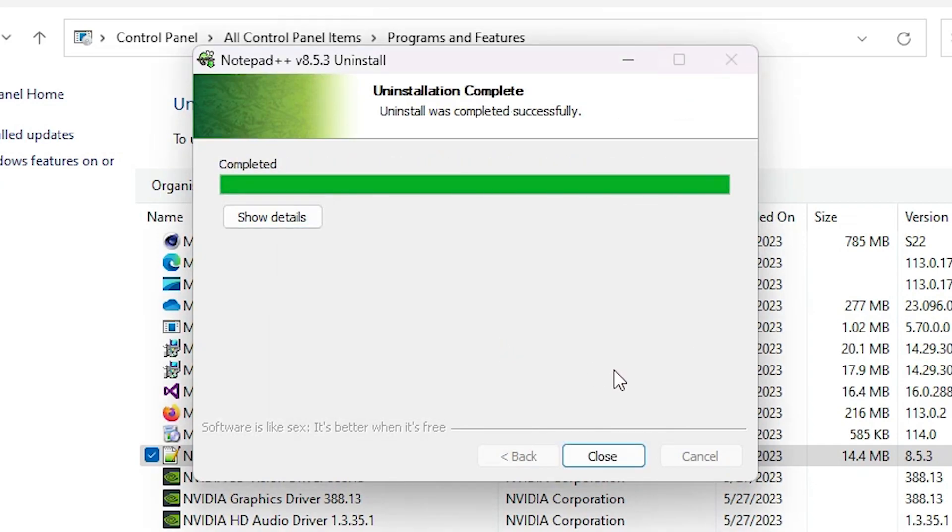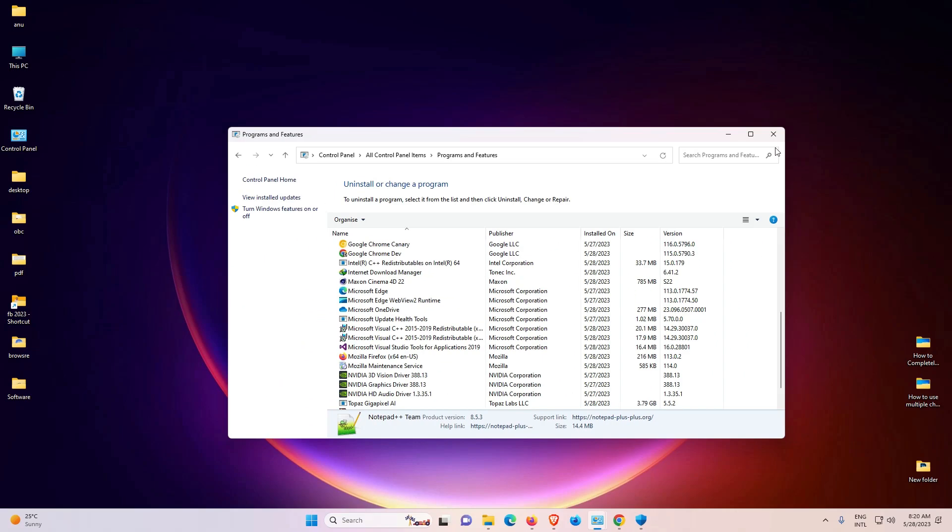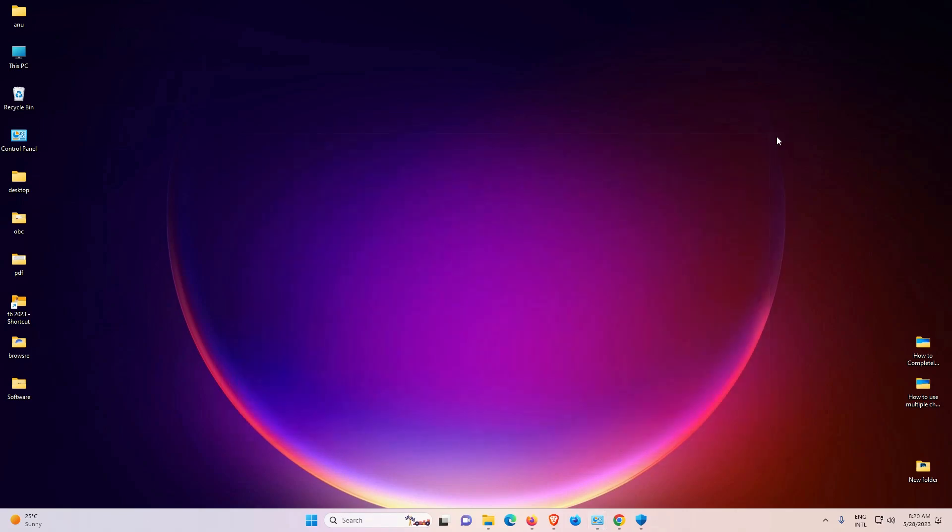Now just click on Close. Now our program is also removed from our programs. So guys, this is the simplest way to uninstall Notepad++ in a Windows 11 PC or laptop.